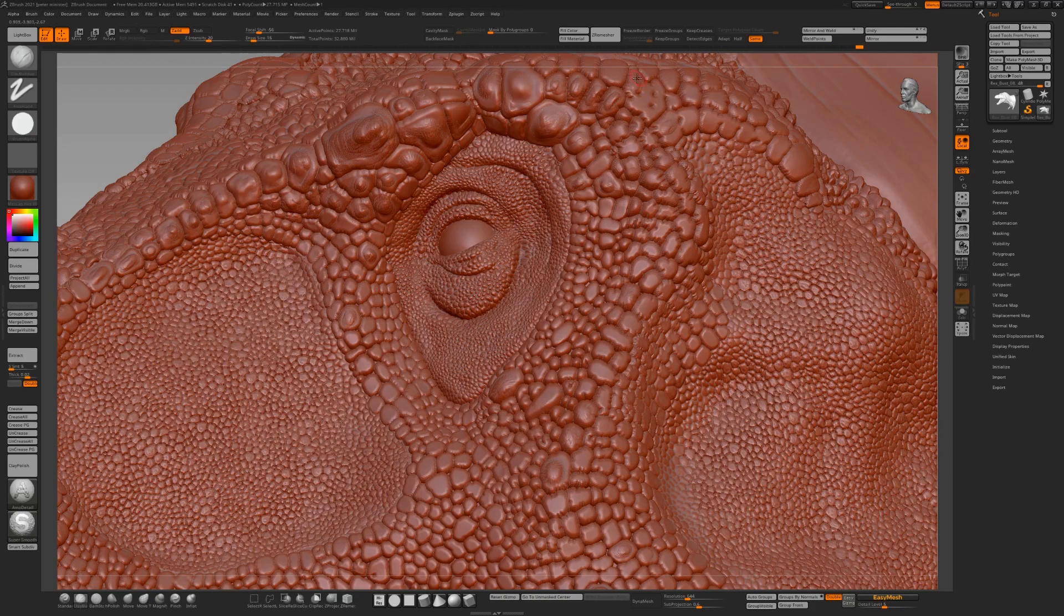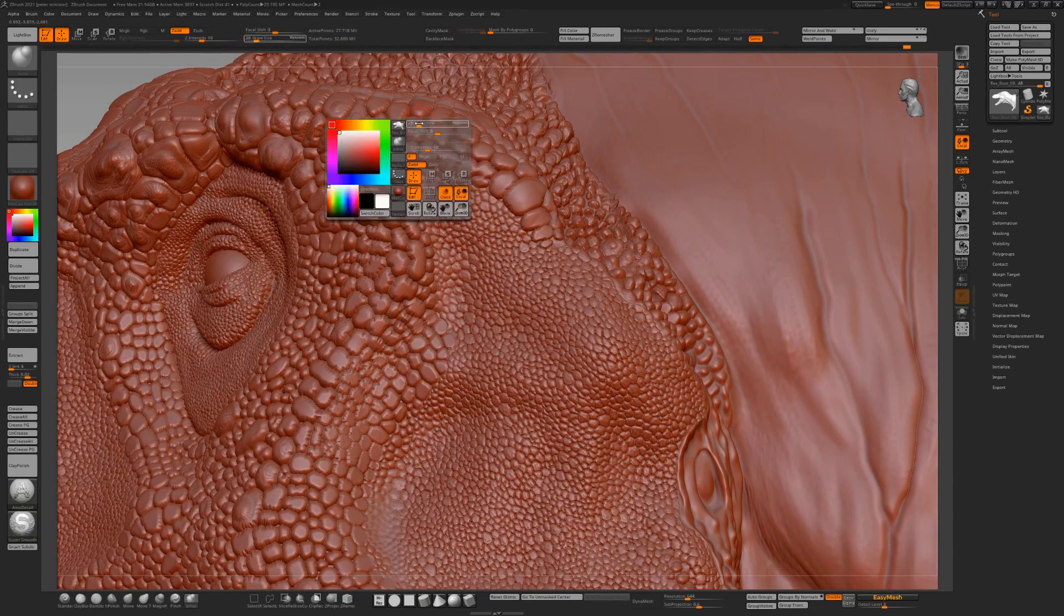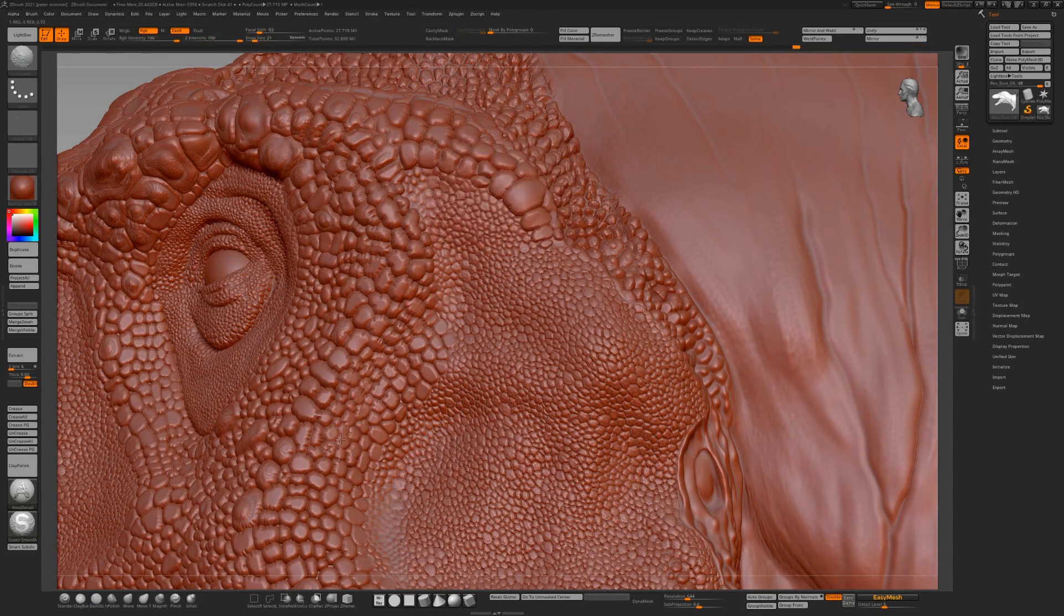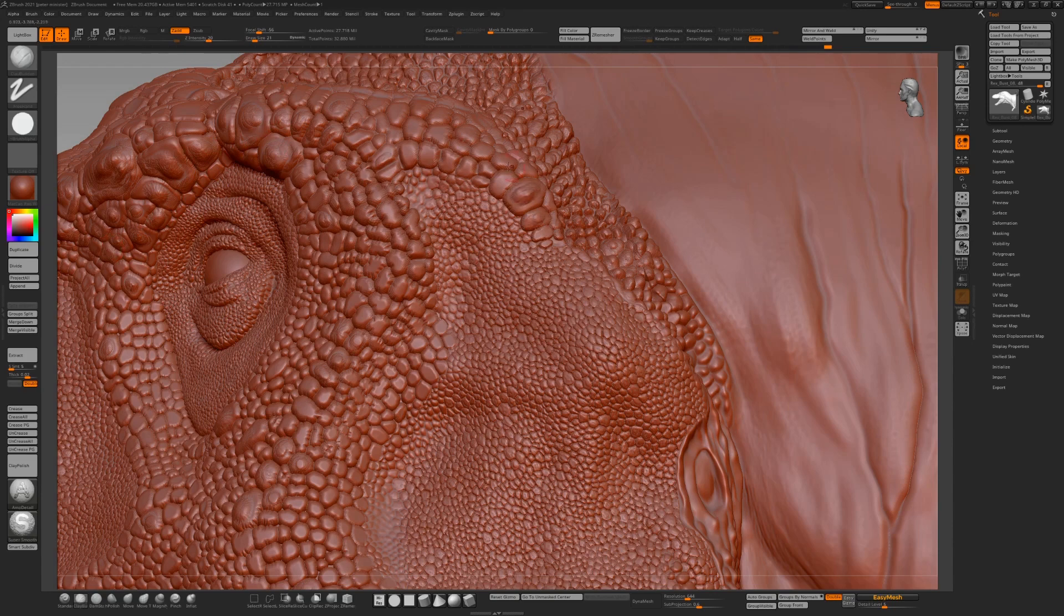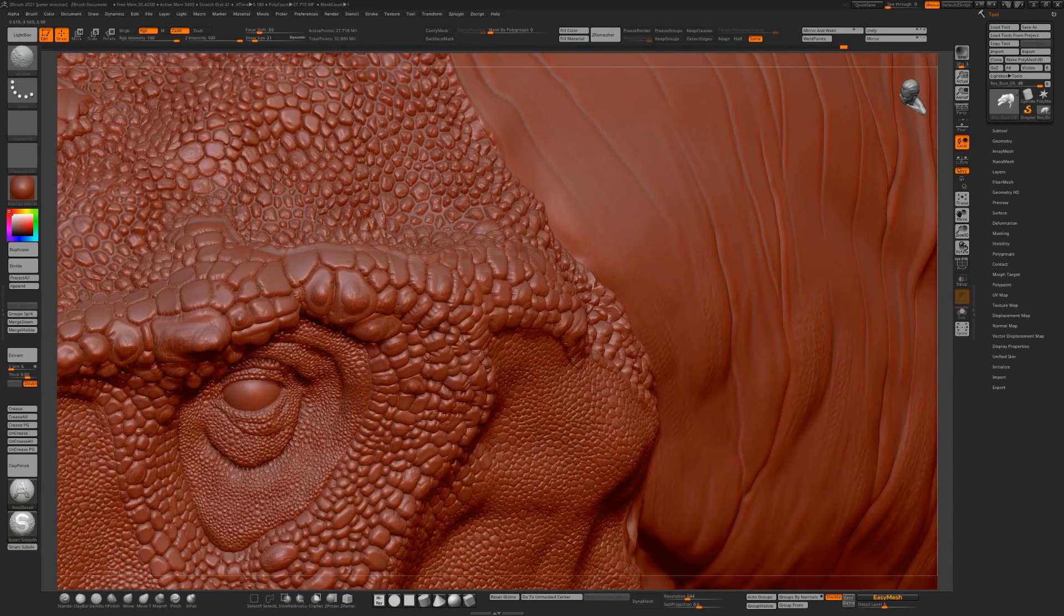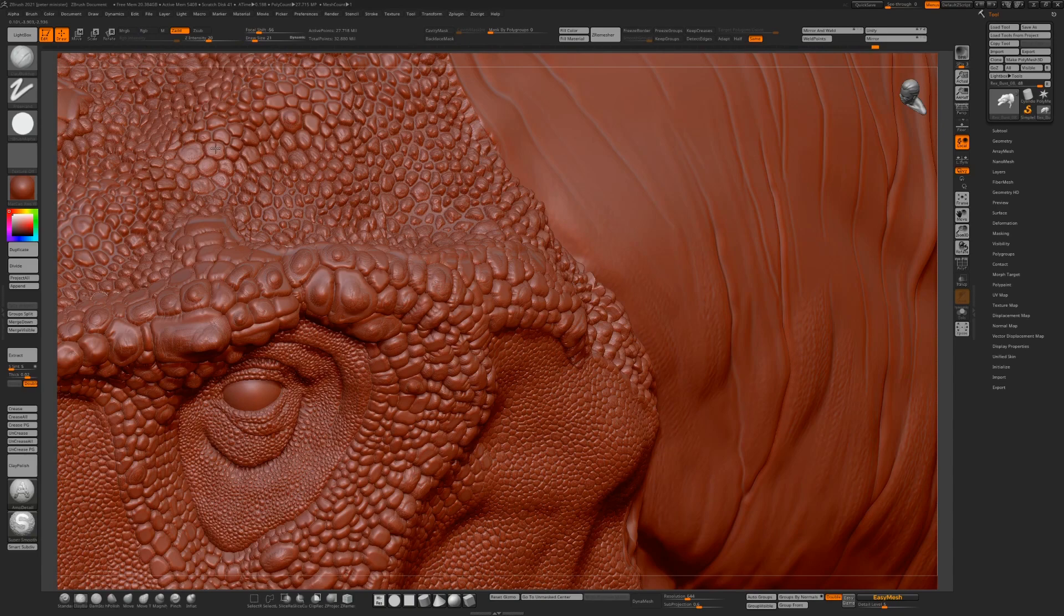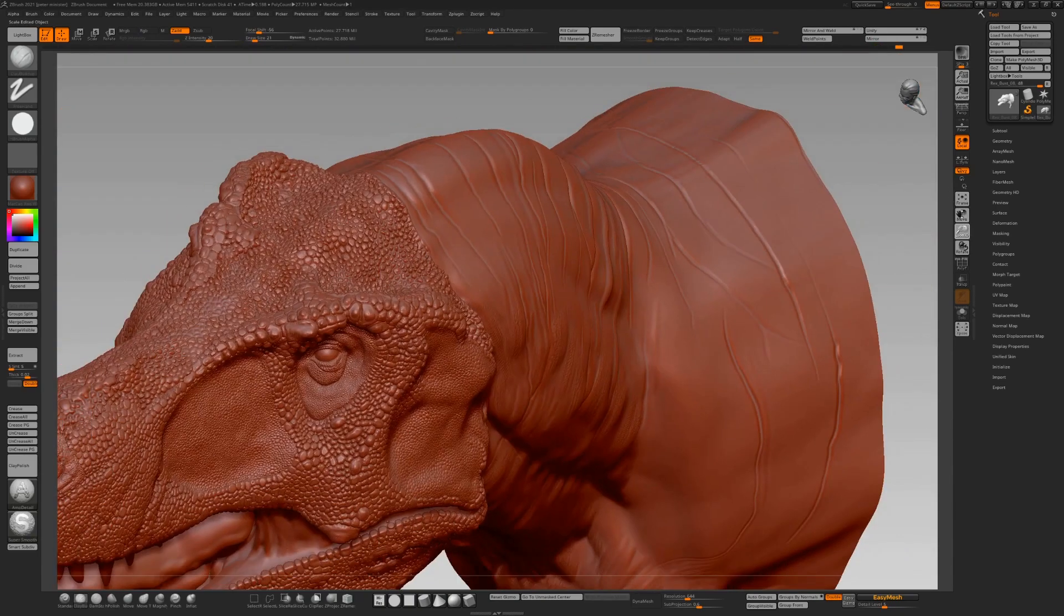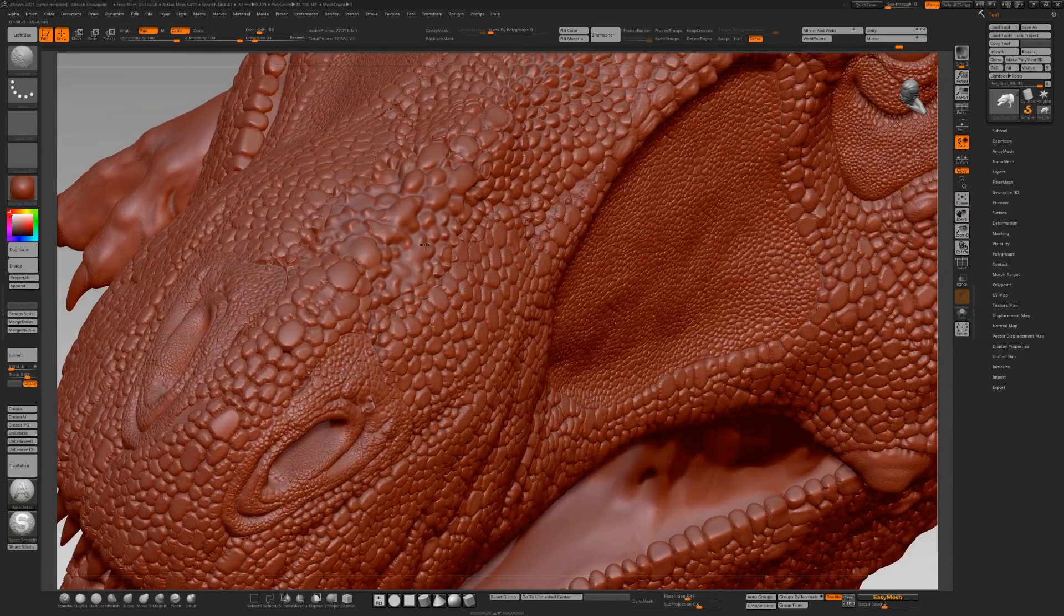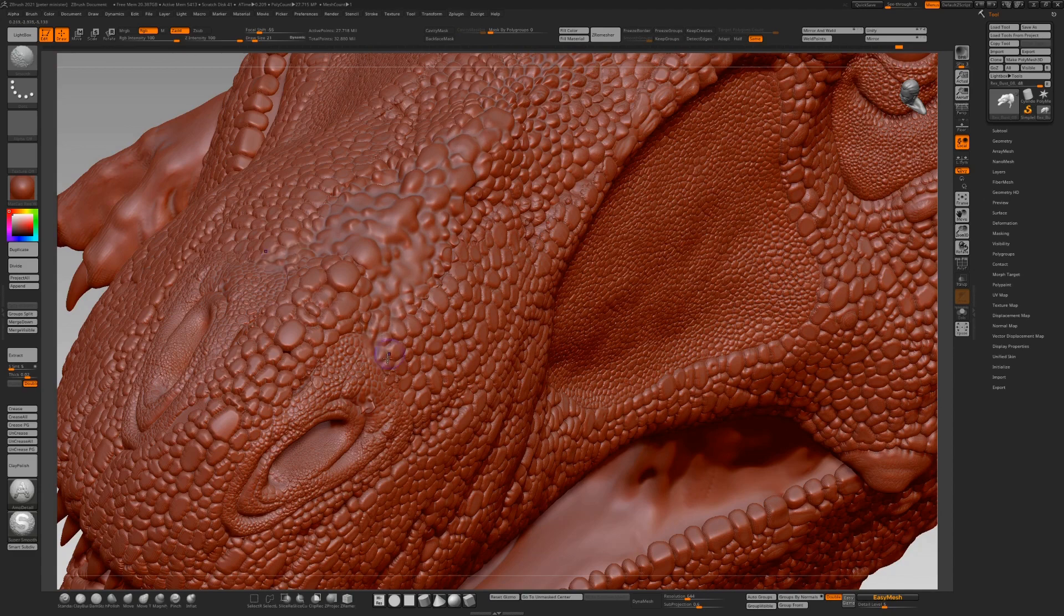There are one or two areas where the scales have almost become one, two have blended into one. Just go in there with the damn standard and the inflate.